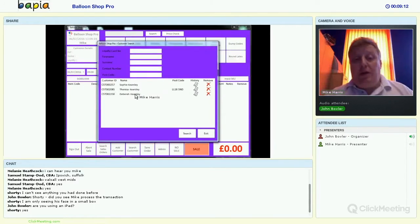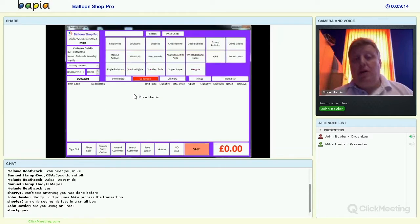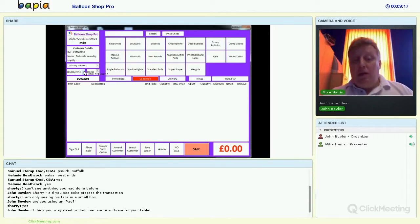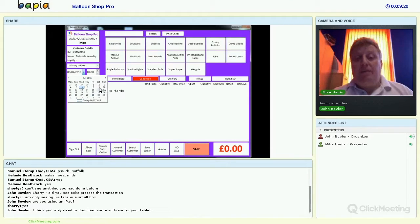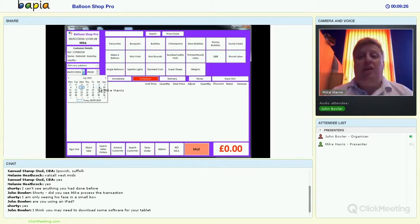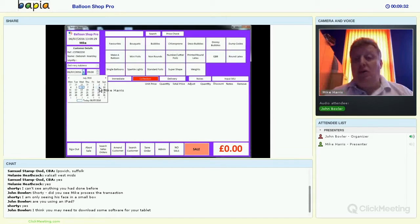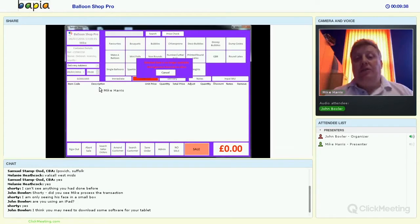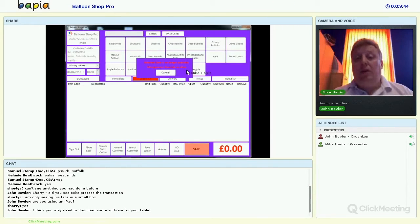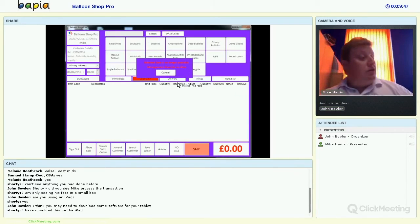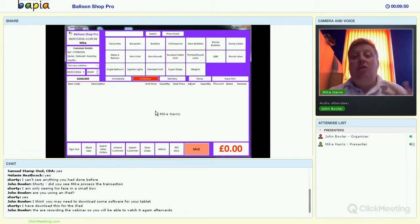We're going to select the date for the delivery. First I want to show you date blackouts. If we've got a date that's full for deliveries or we're going to be out for some reason, you can black dates out in the system. When I try to select the 9th, the system tells me the selected date is no longer available, but there is a management override allowed — so if the manager scans in, you can carry on with that date and take the booking.